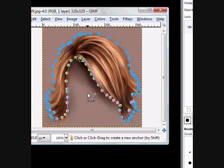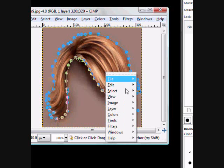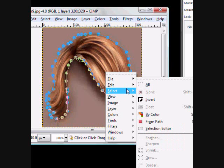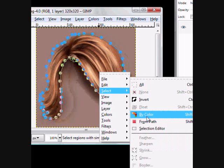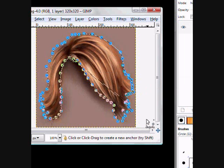Okay, once you have it selected, as seen here — I know it's not very good, but I'm in a hurry because I don't want to be at my own computer all day. But anyways, just right-click it, go to Select, and then From Path.